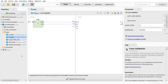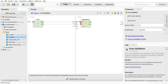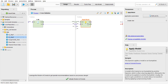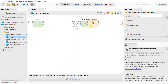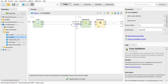For the testing tab, I'll add the Apply Model operator, make sure it is connected. This operator applies a model on an example set. Then I'll add the Performance operator for classification — this operator delivers a list of performance criteria values for classification tasks. I'll make sure everything is connected and run it.